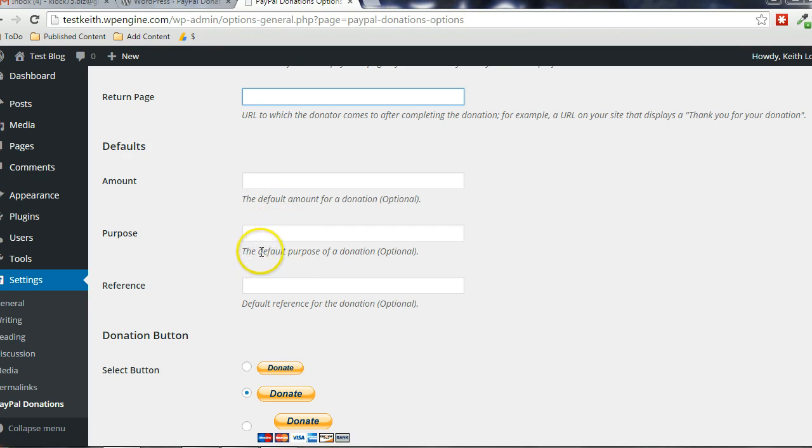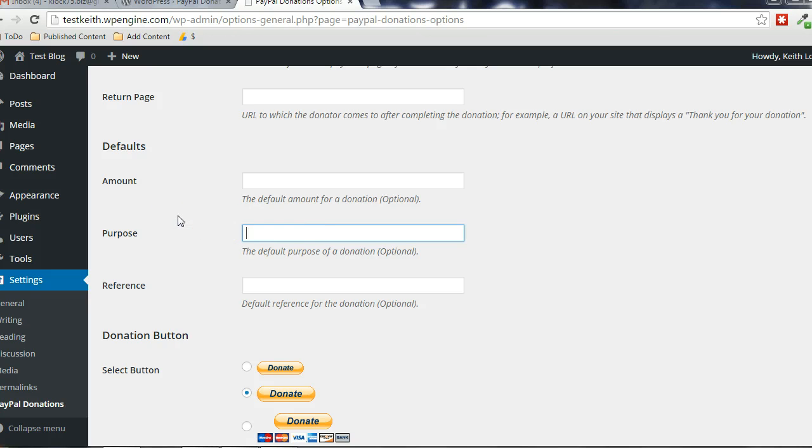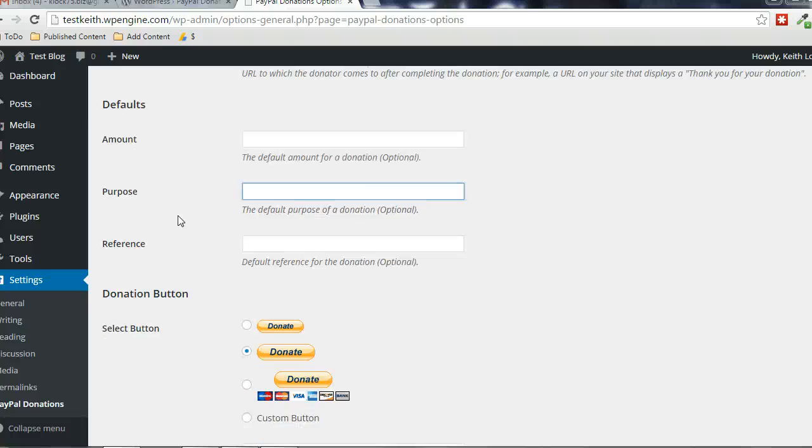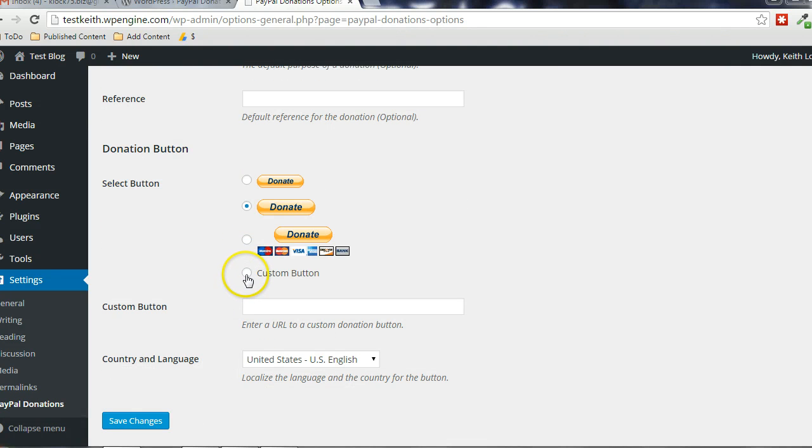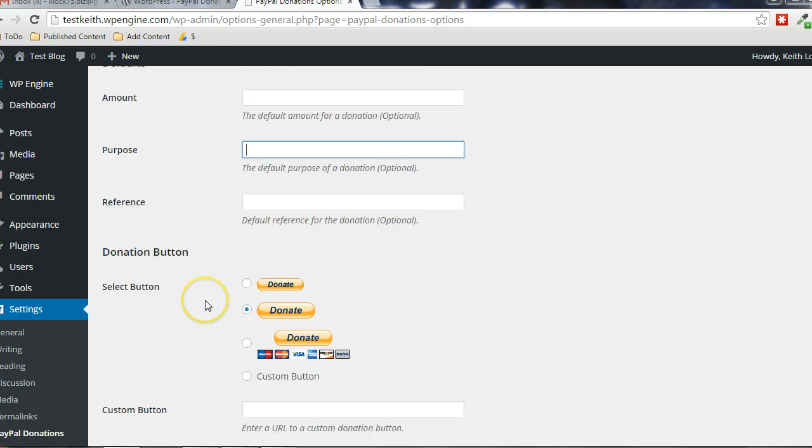You can put in the default purpose for the donation. If you leave that blank, the person making the donation can specify that. There will be a text box where they can specify that. Alright, and you can choose a button here, or use your own custom button. You just put the path there for that.